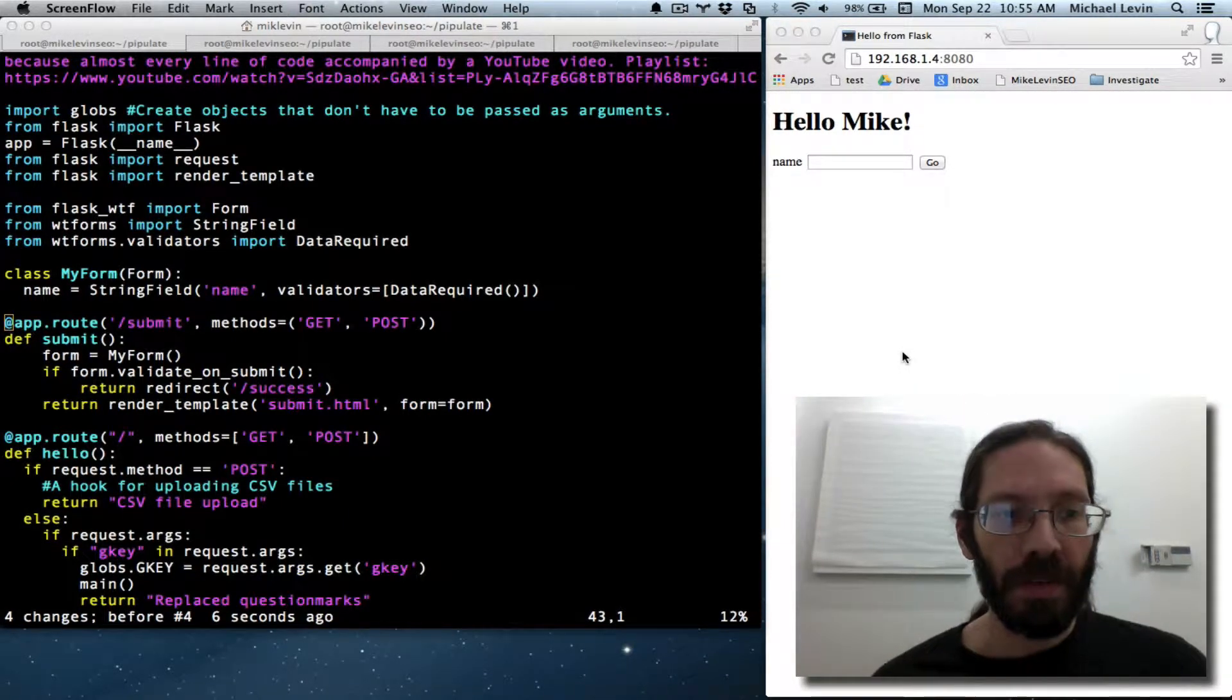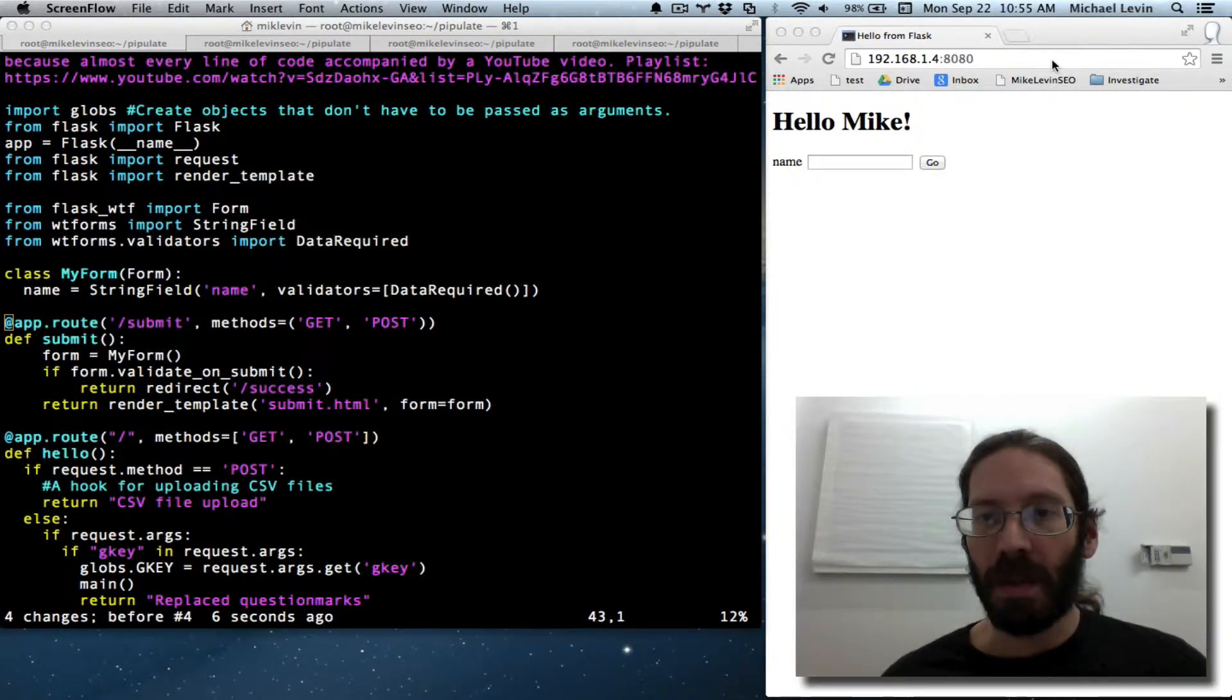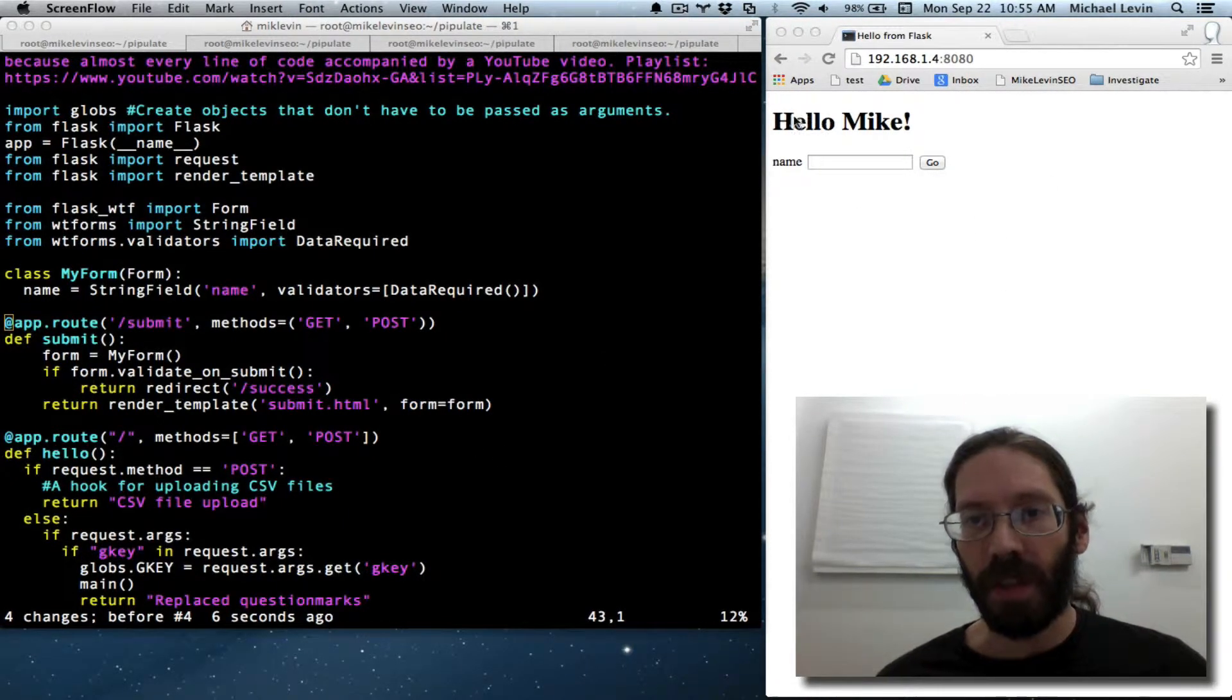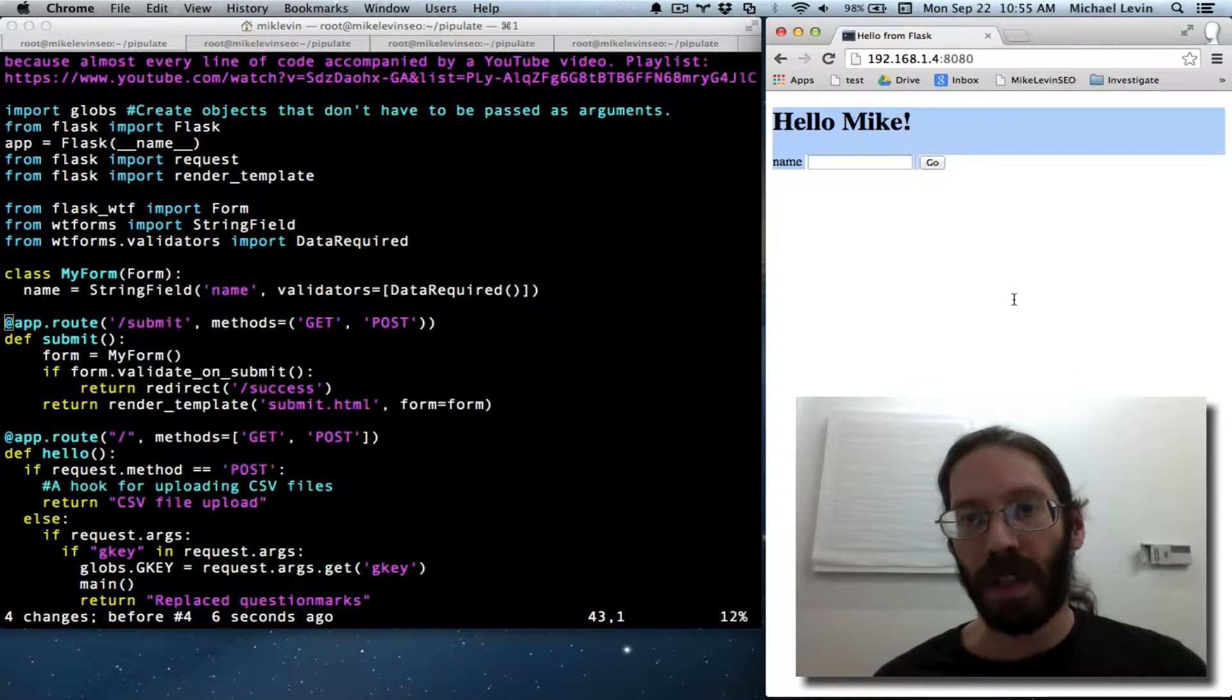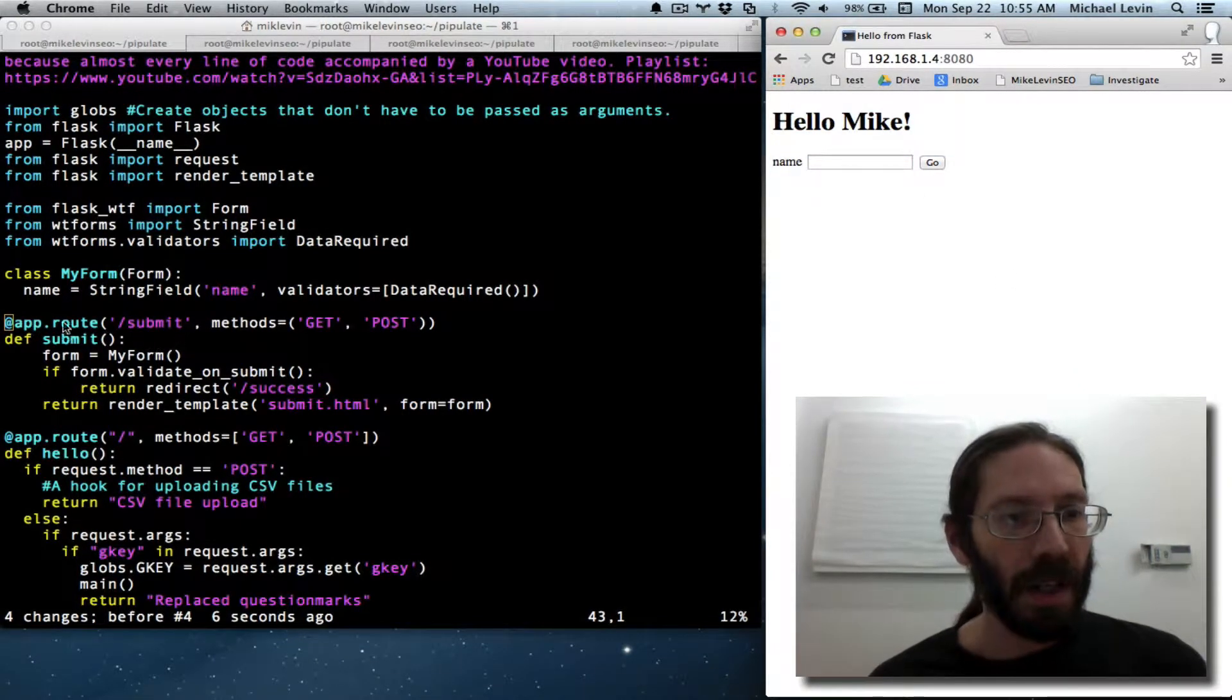When last we left off, I did some copy and paste work off of the Internet to get some forms working in Python.